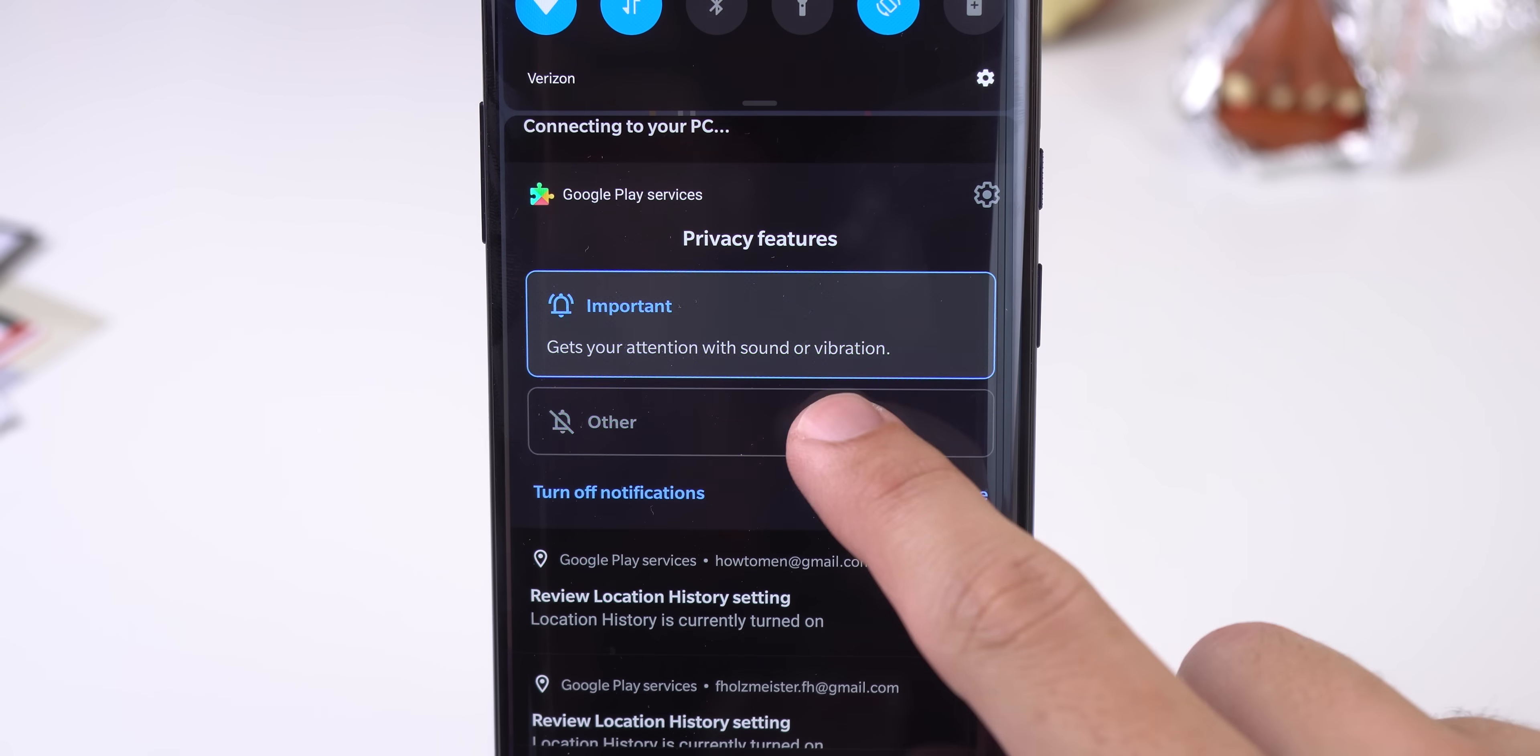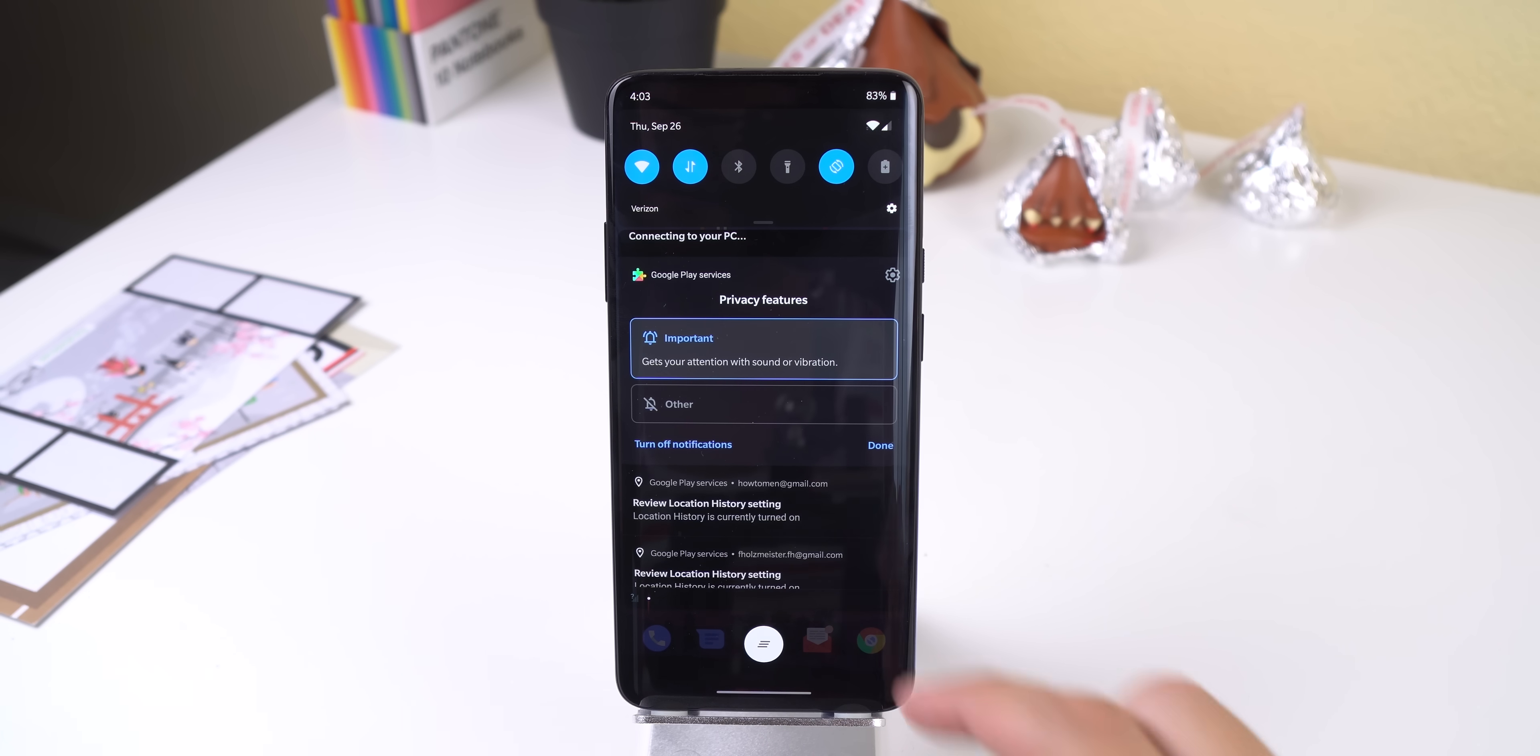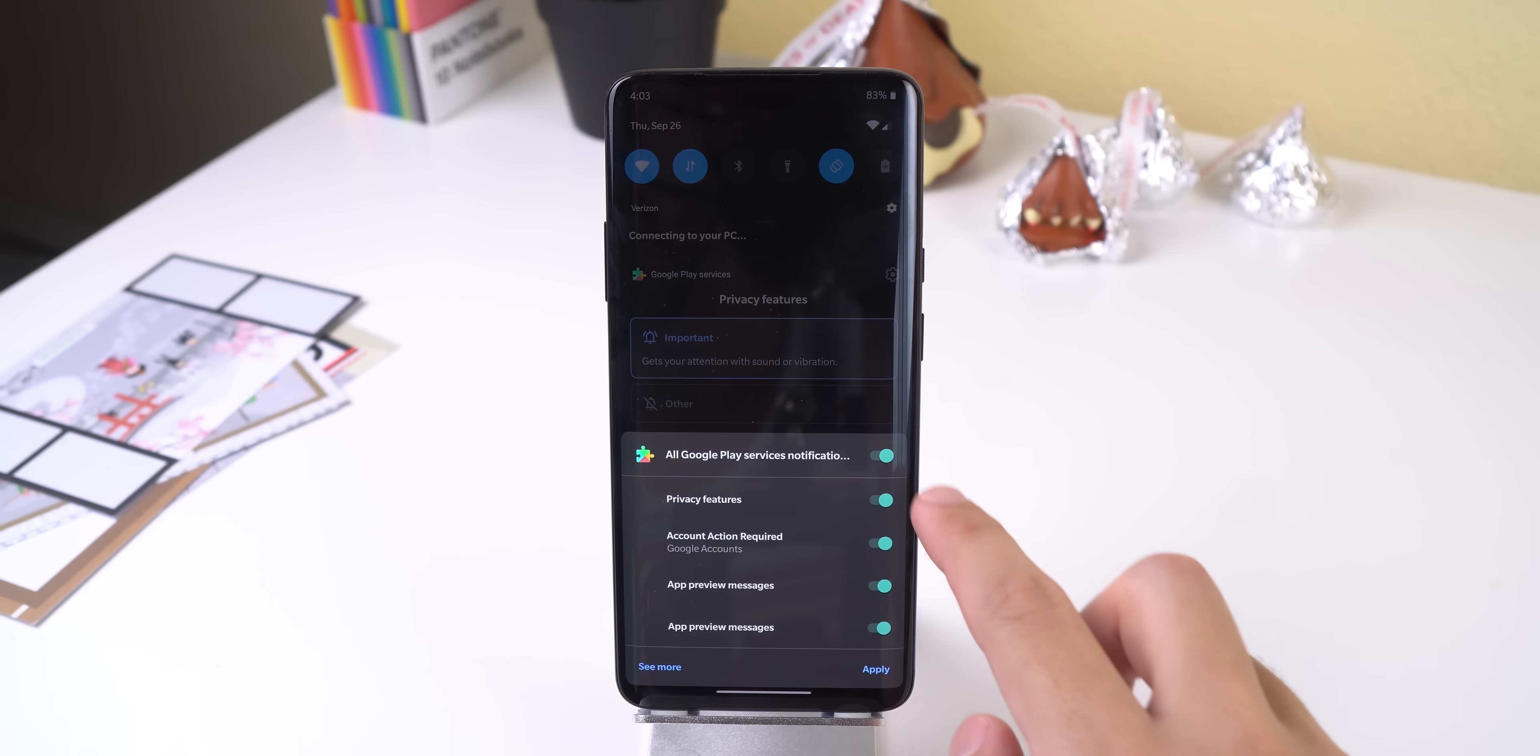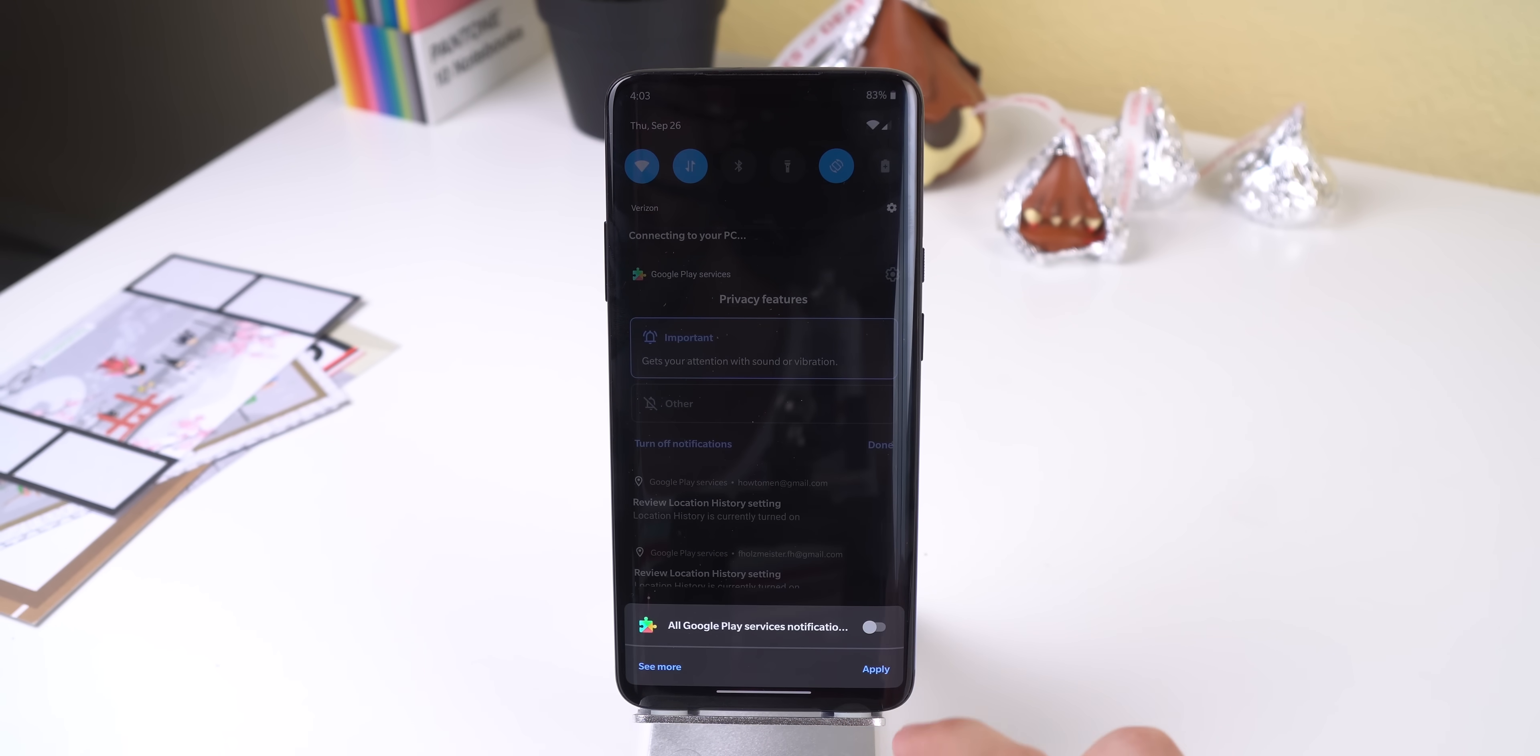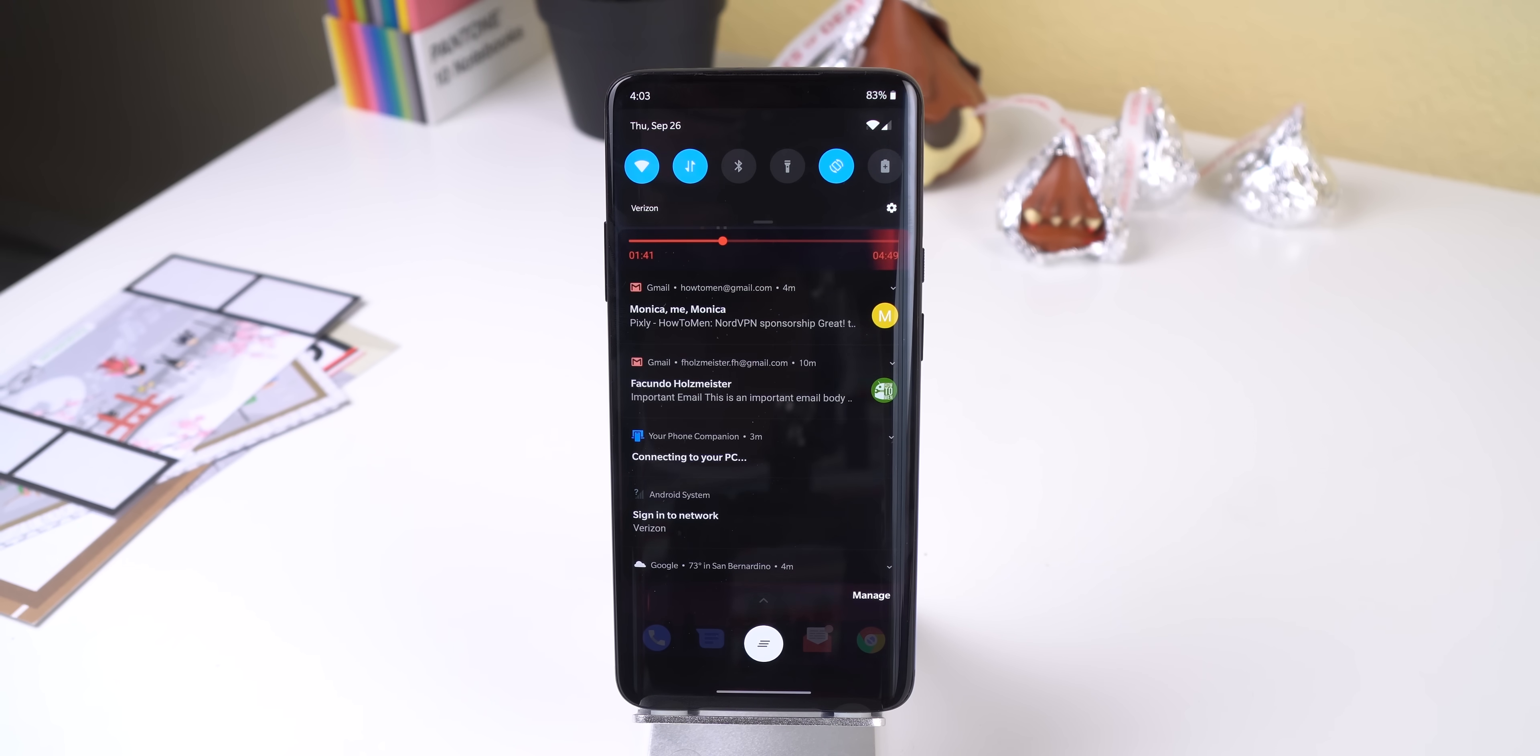Select important if you want that notification to make sound or vibrate as it comes in. Select other if you want it to have no sound or vibration, or turn off the notification altogether. Your important notifications will always appear at the top and less important ones will appear right below.